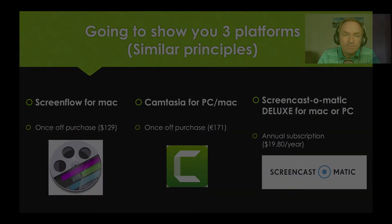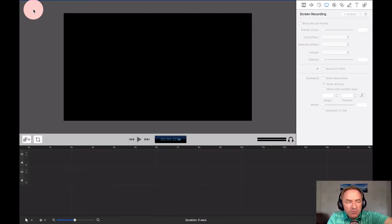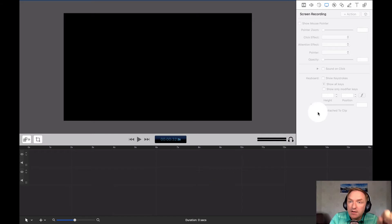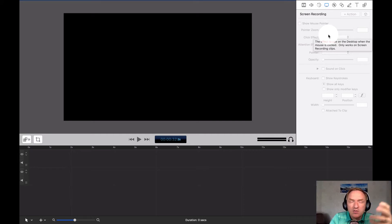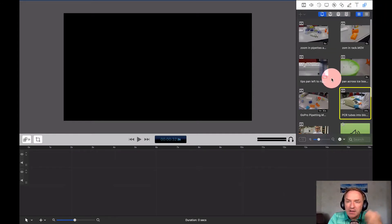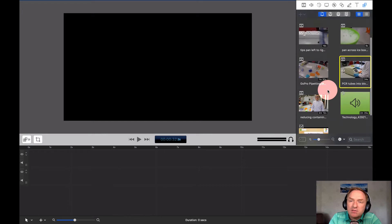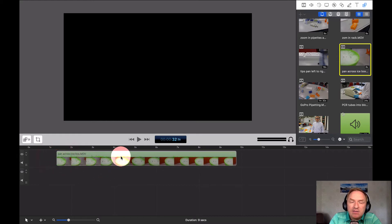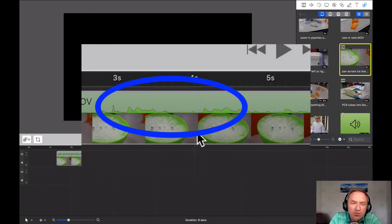We're in ScreenFlow now. The top rectangle is where our final video will appear when it's ready, and the bottom is where we build and edit our video. On the top right there are tools for making audio louder, designing a box or an arrow, and so on. I've uploaded a few clips here — let's bring one over. I drag and drop it and you can see the block of video with image frames across the bottom and audio bumps across the top.